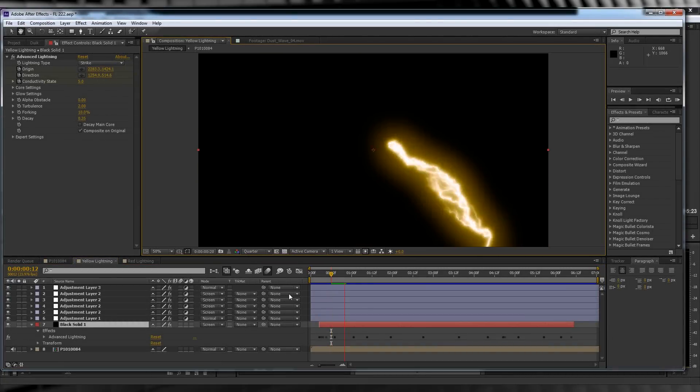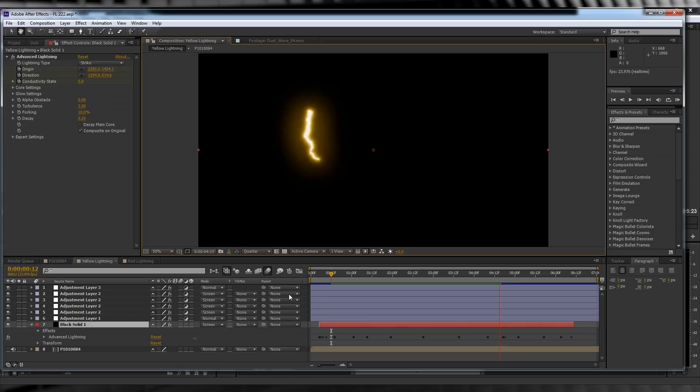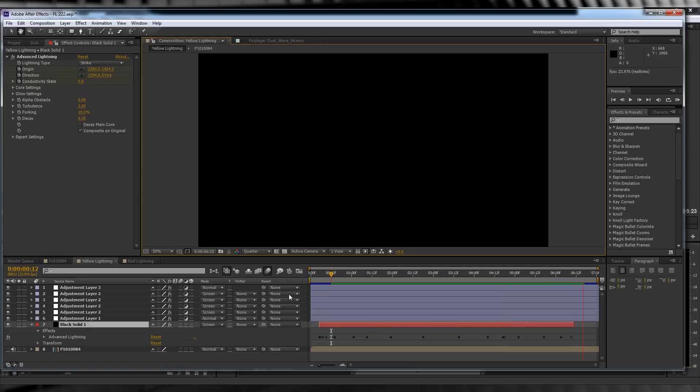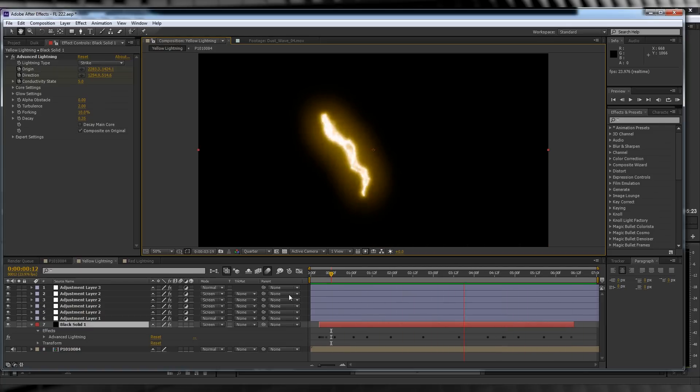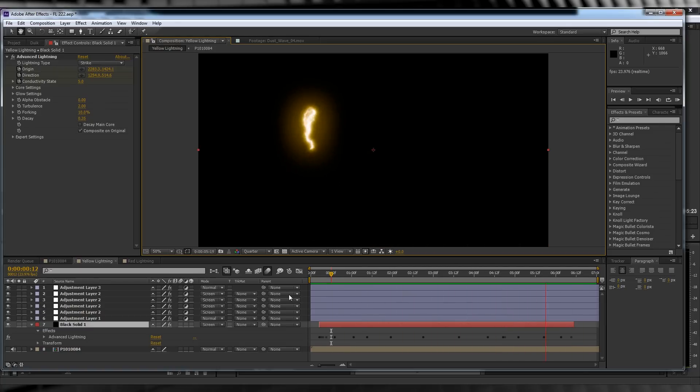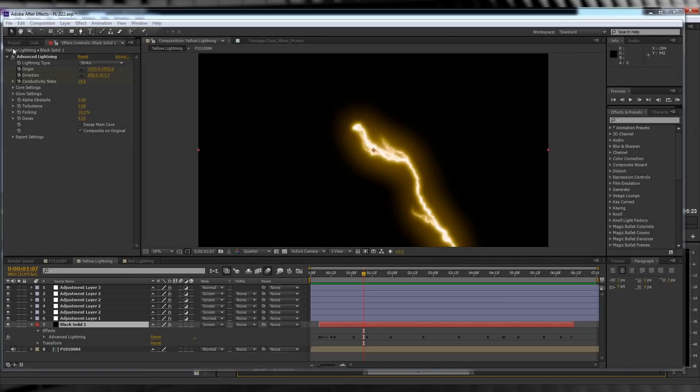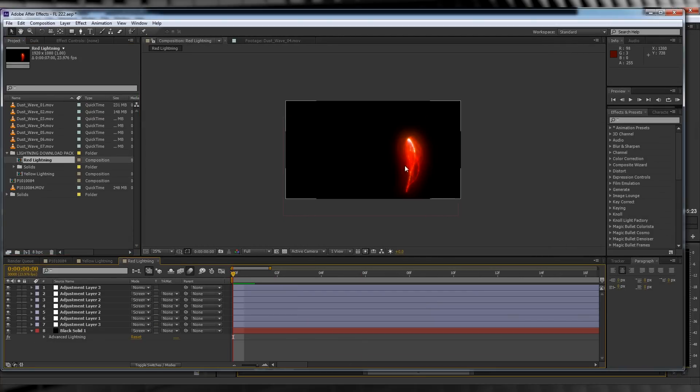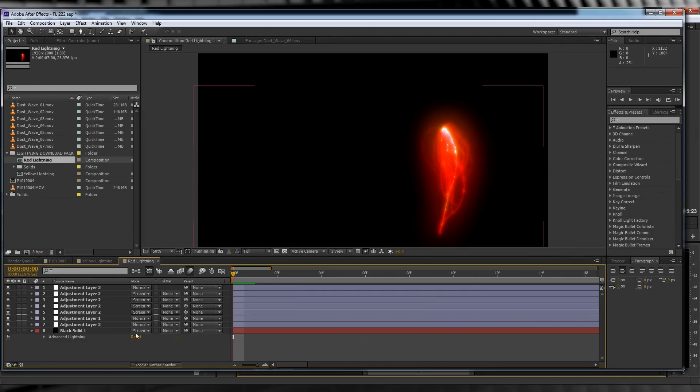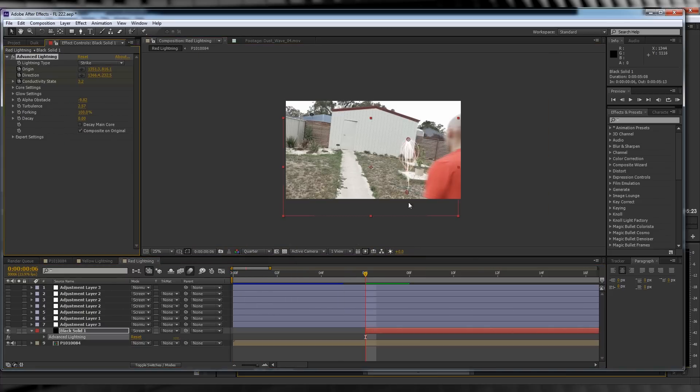Now you may have noticed in the example we also had a red streak. That's because we have a second lightning streak, so head on over to the project window and grab the red lightning comp. This one is a little different.